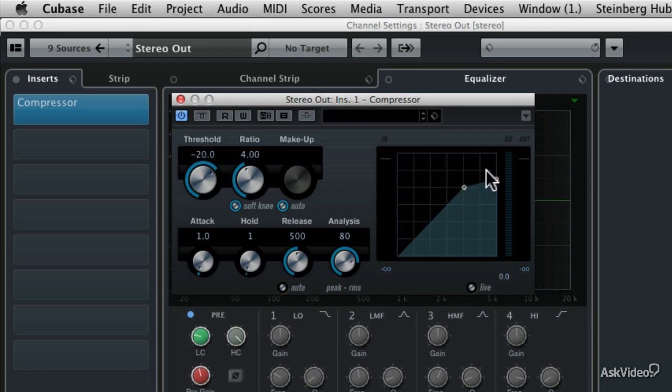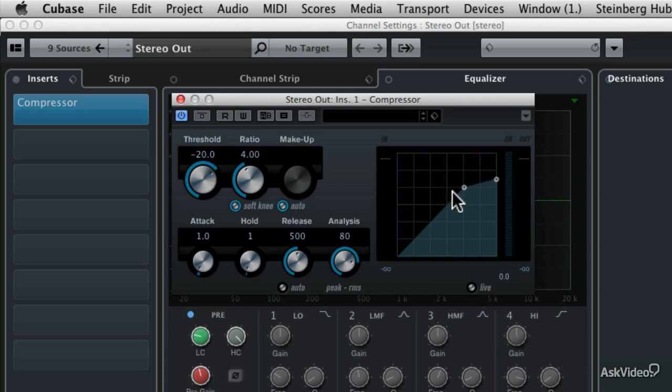Instead, it gets ramped off. So you can actually change your threshold and ratio controls right here in the graph as well. For example, if you wanted to offer more compression at a quieter volume level, you could just drag that threshold dot down, let's say another almost 10 dB.